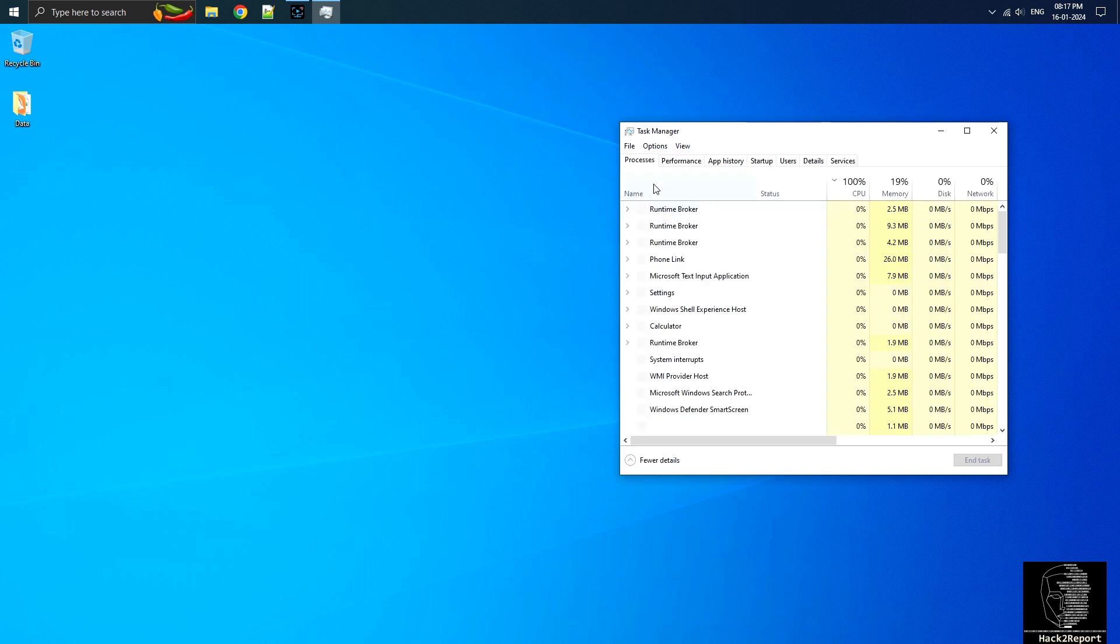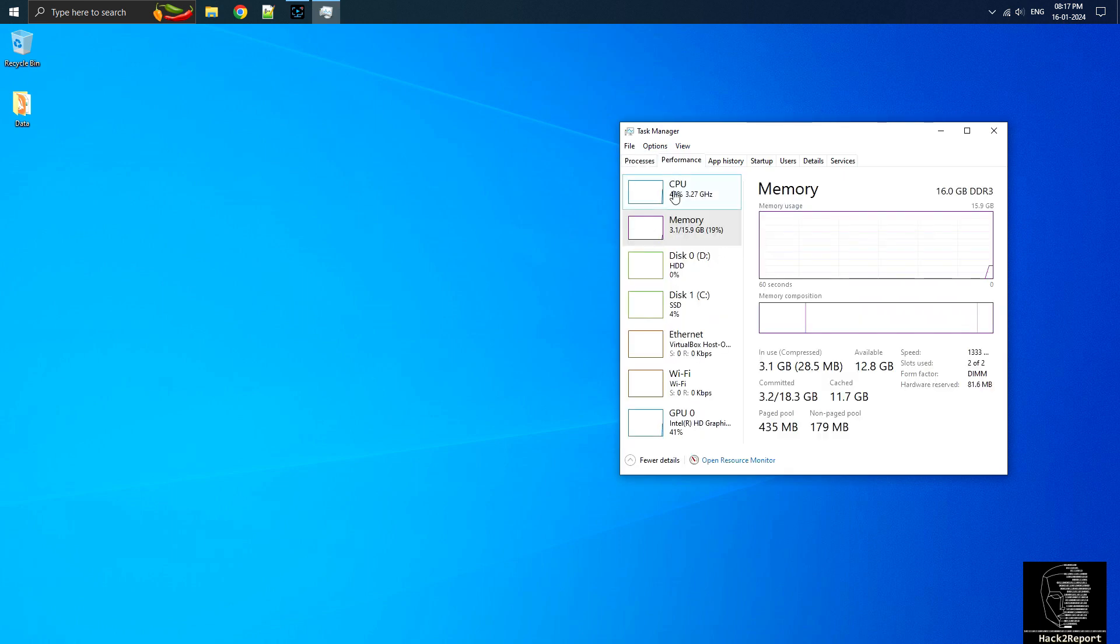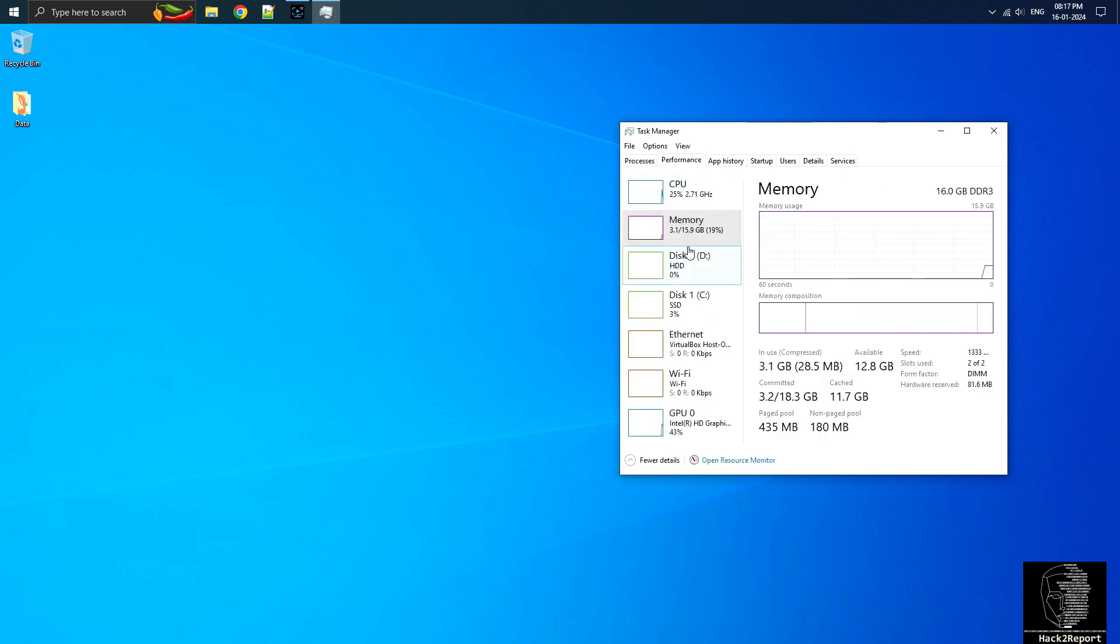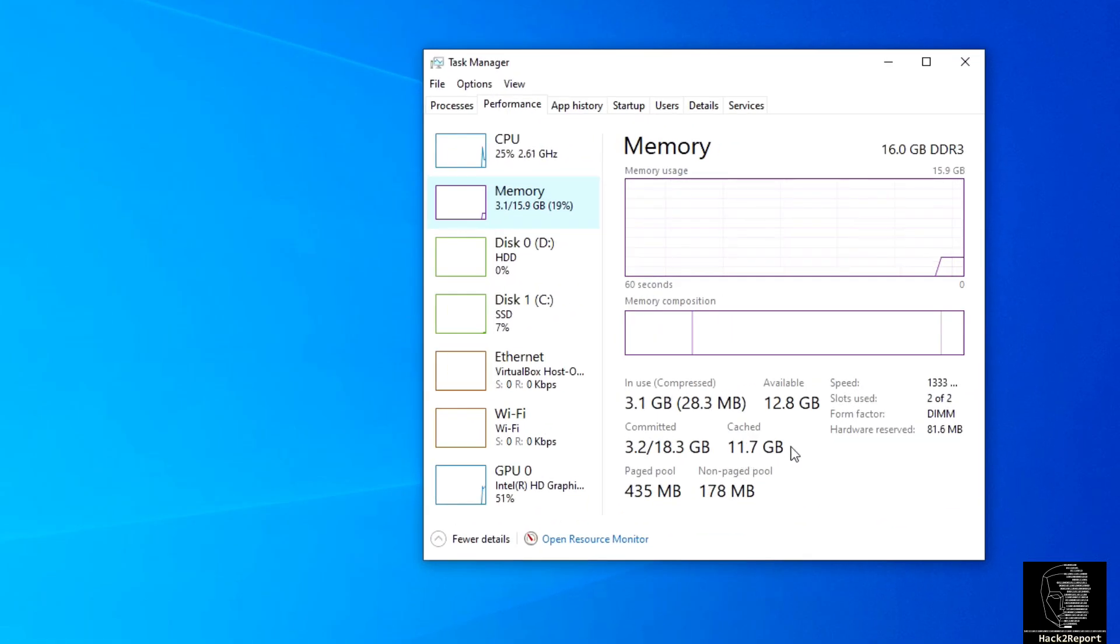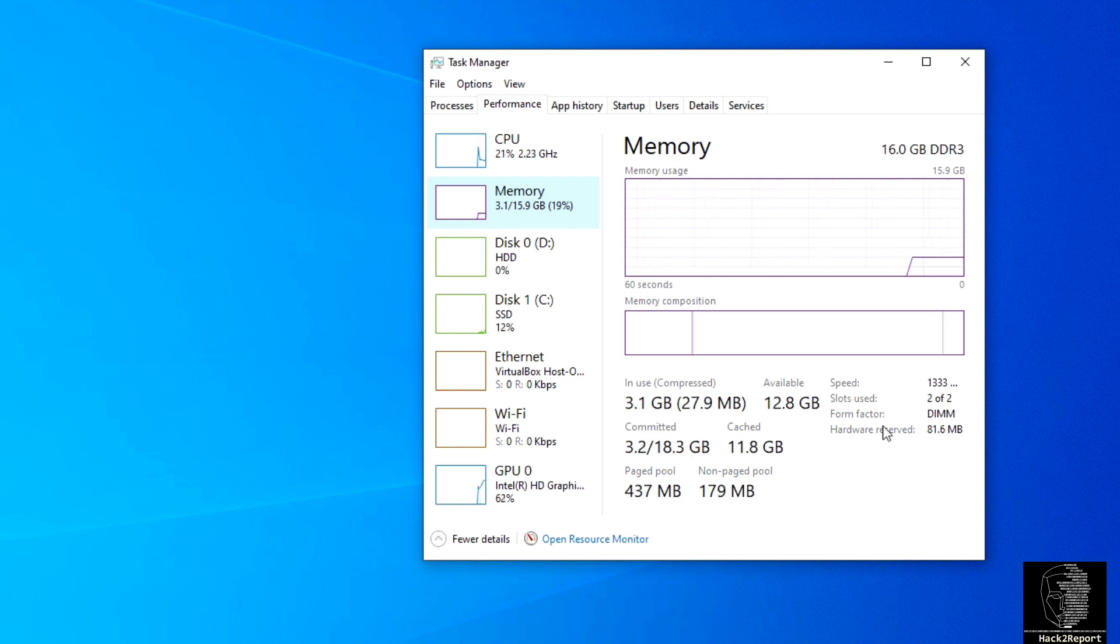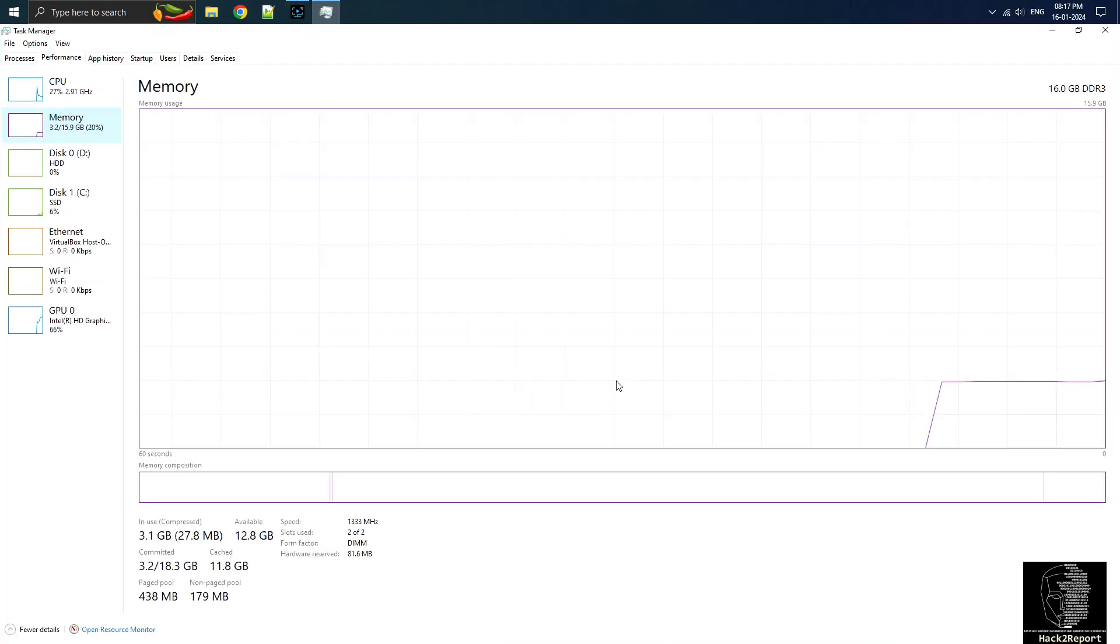Open your task manager and click on memory to check your RAM cache info. In my computer, there's about 11.7 gigabytes of memory cached, so I'm going to clean it up using a tool called RAMUP.